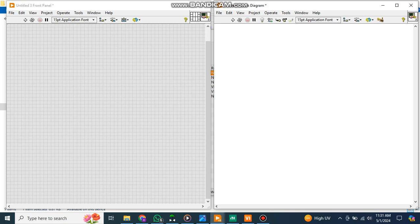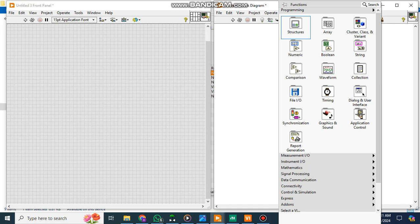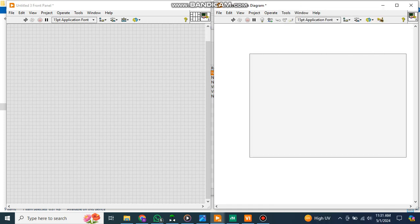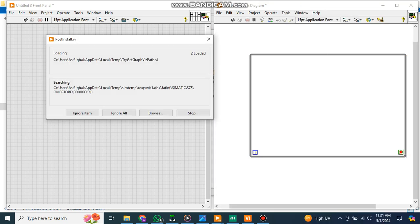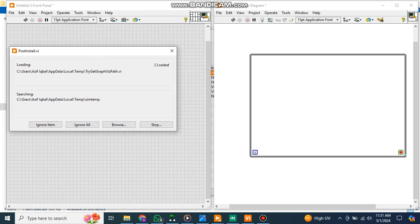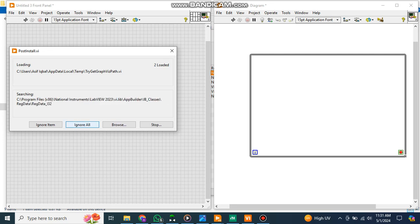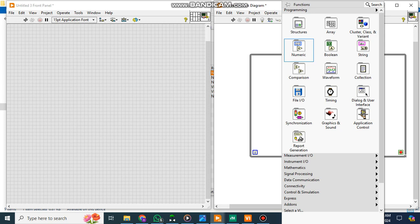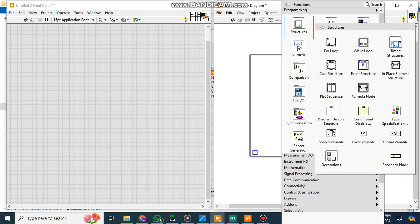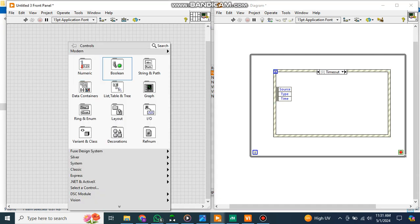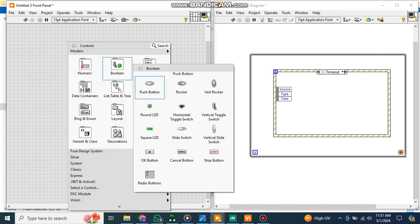For this, I will create one while loop here. Inside the while loop, I will create one case structure.